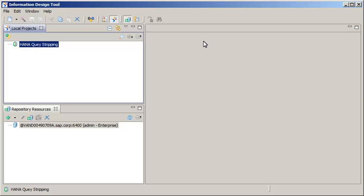In this tutorial, you will set up query stripping. Query stripping optimizes retrieval of data by requesting only records that are necessary to display a chart or a table and by not retrieving unused records that are part of an initial query.